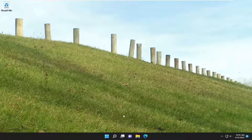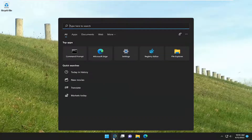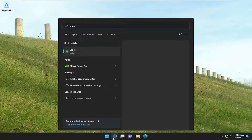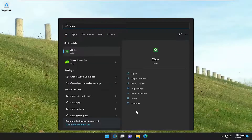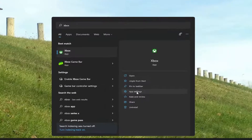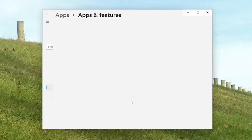If you are still experiencing an issue, something else we could try would be to open up the search menu and type in Xbox. On the right side, you want to select App Settings and left-click on that.